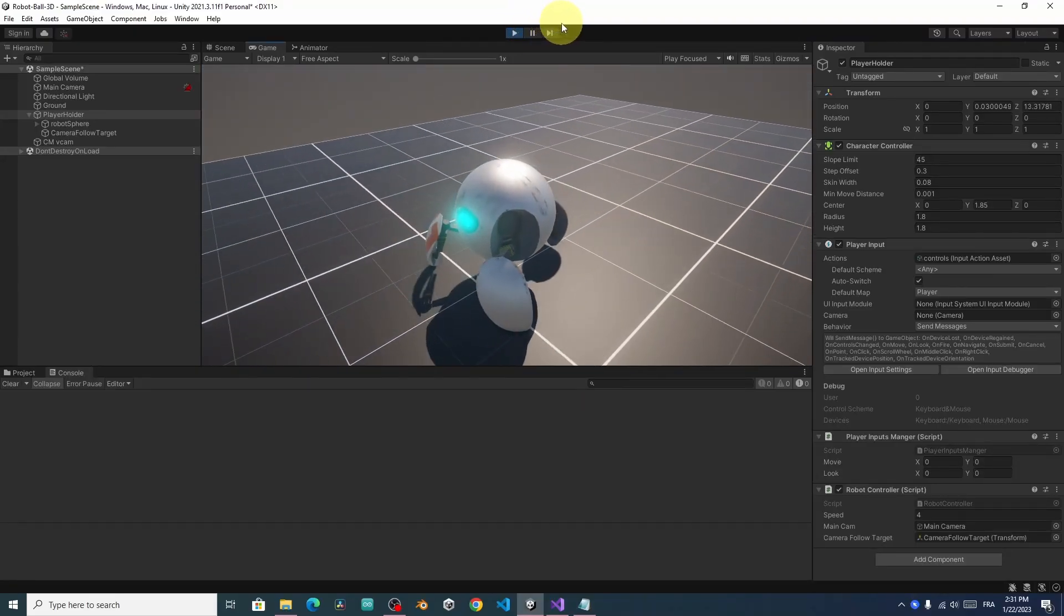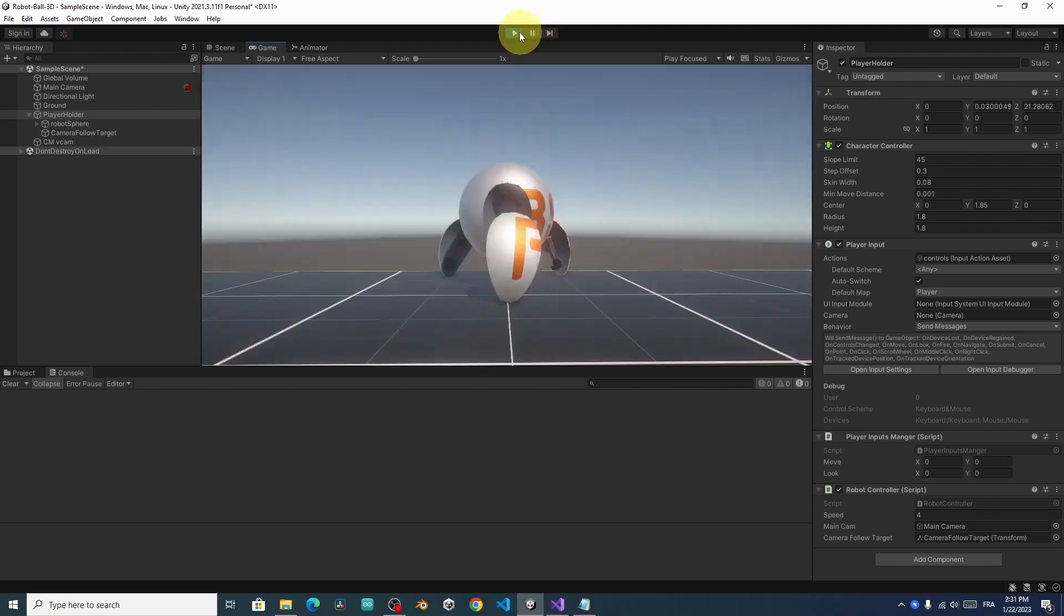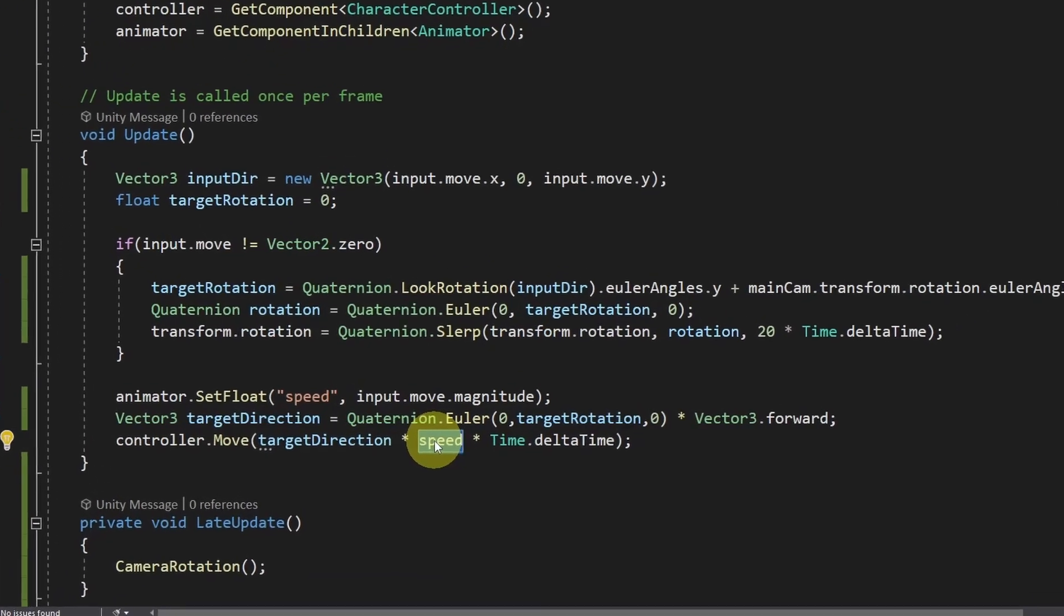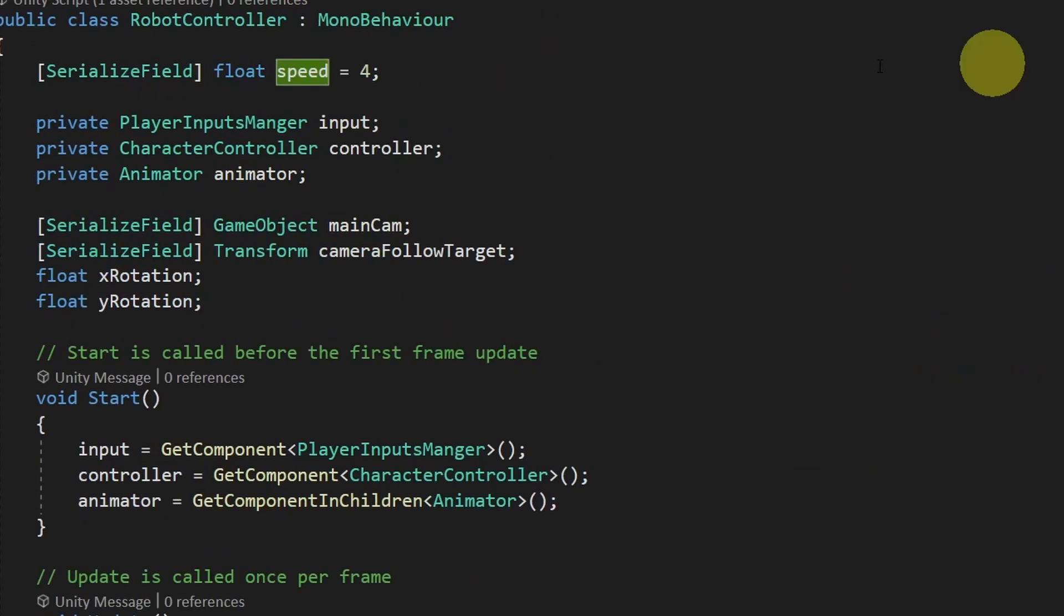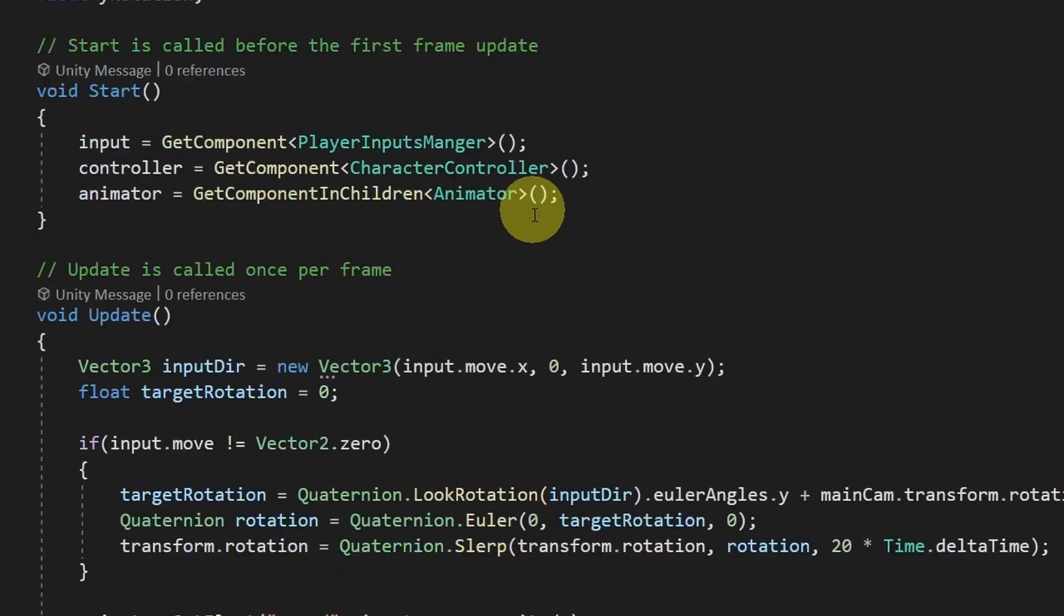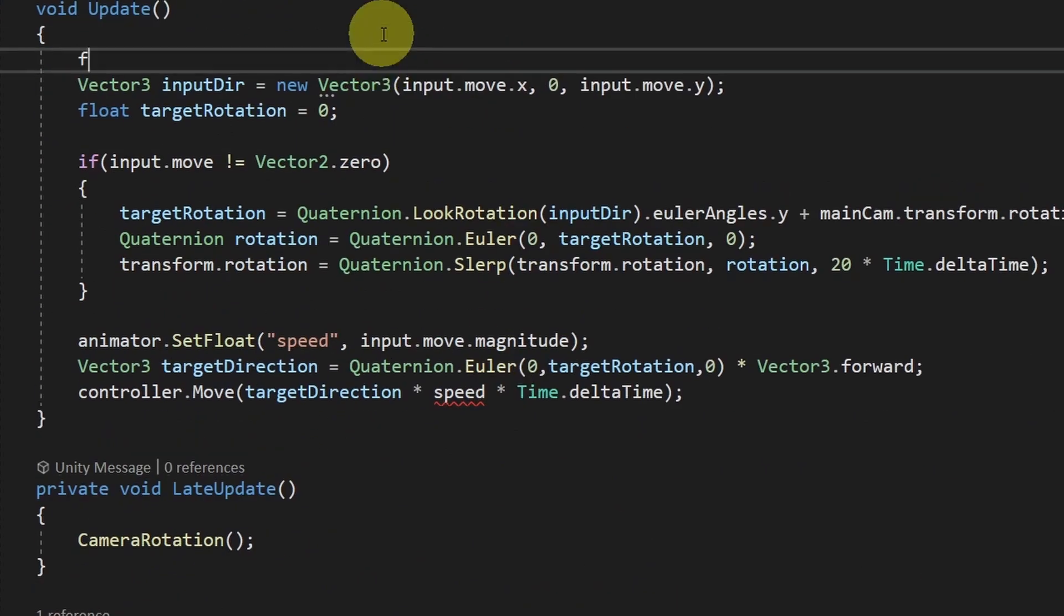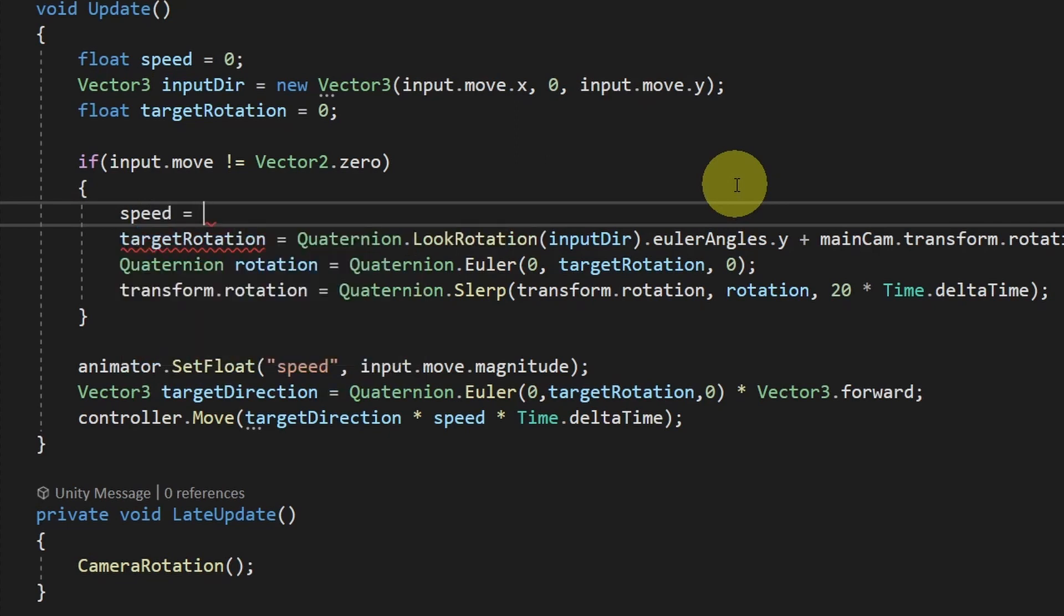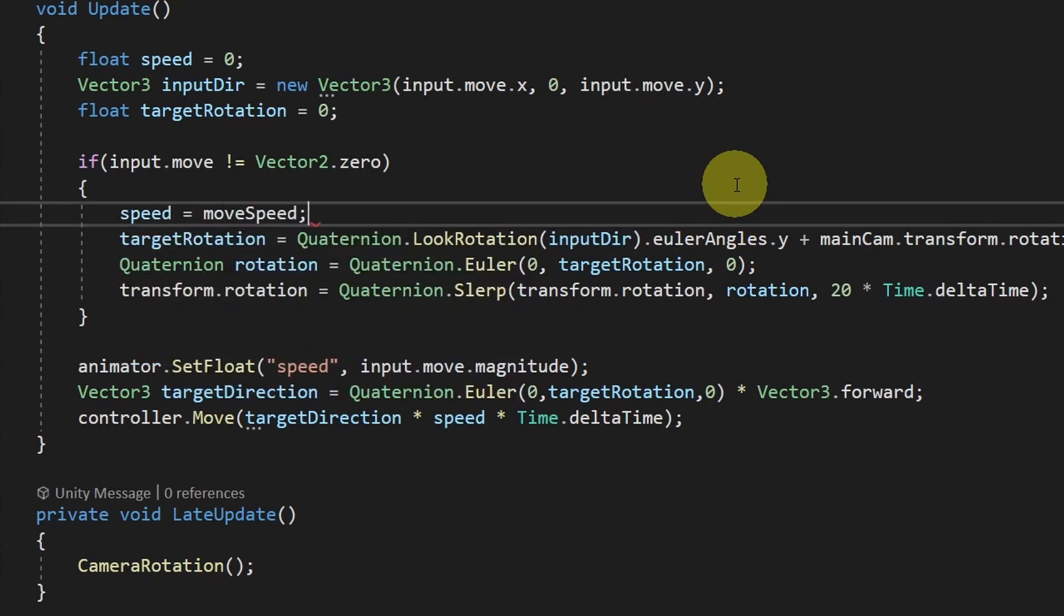And it doesn't work. The player starts moving without pressing the awsd keys. Don't worry, everything is fine. Actually, we have used this speed variable. And it is initialized to 4 by default. I'm gonna rename this variable to be moveSpeed. And I'm gonna add another float on top. I'm gonna call it speed. By default it is 0. And once we start moving, I'm gonna change it to the moveSpeed, which is 4.